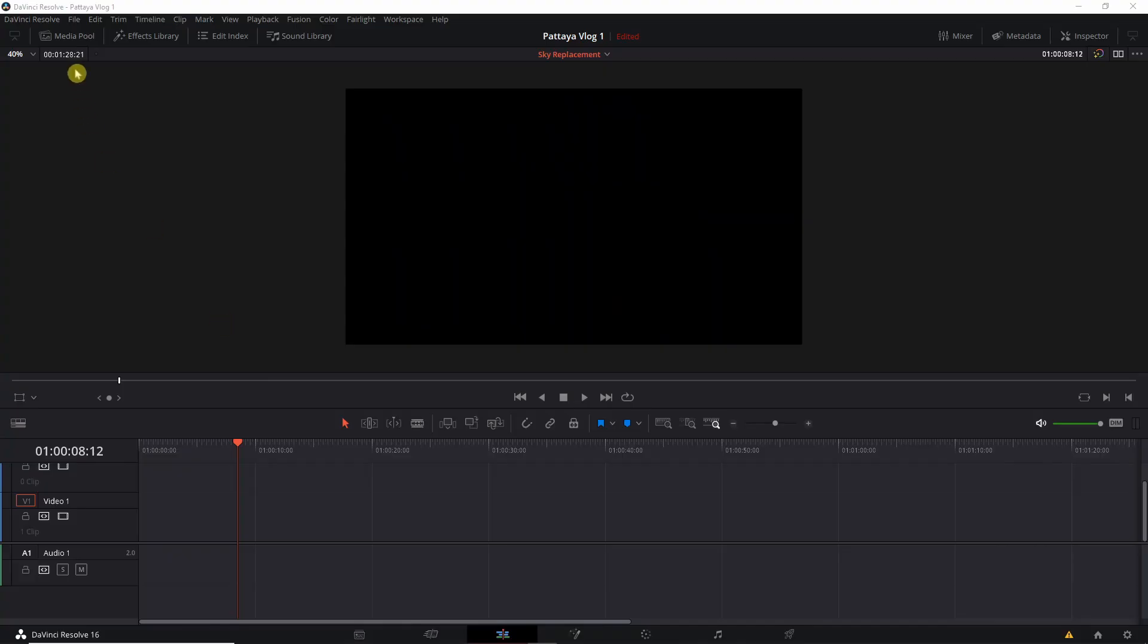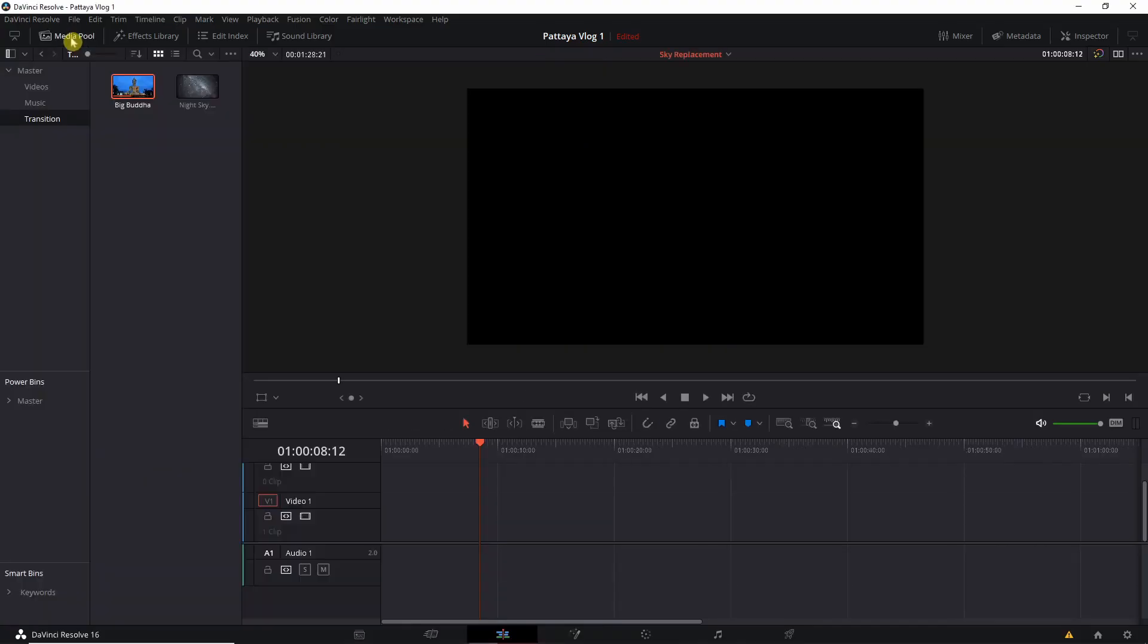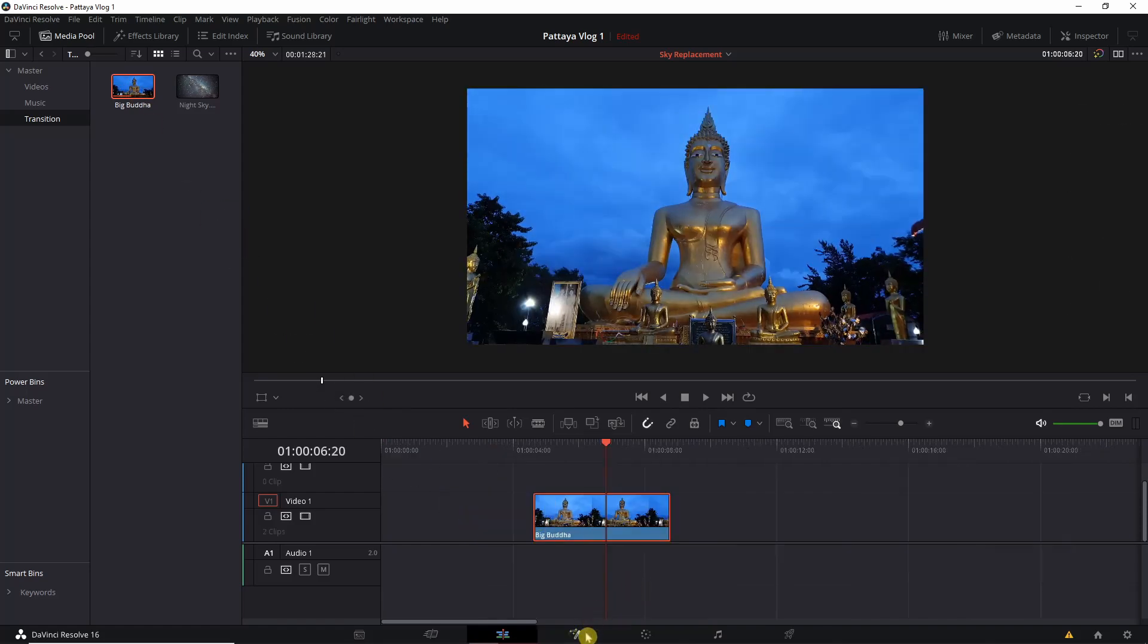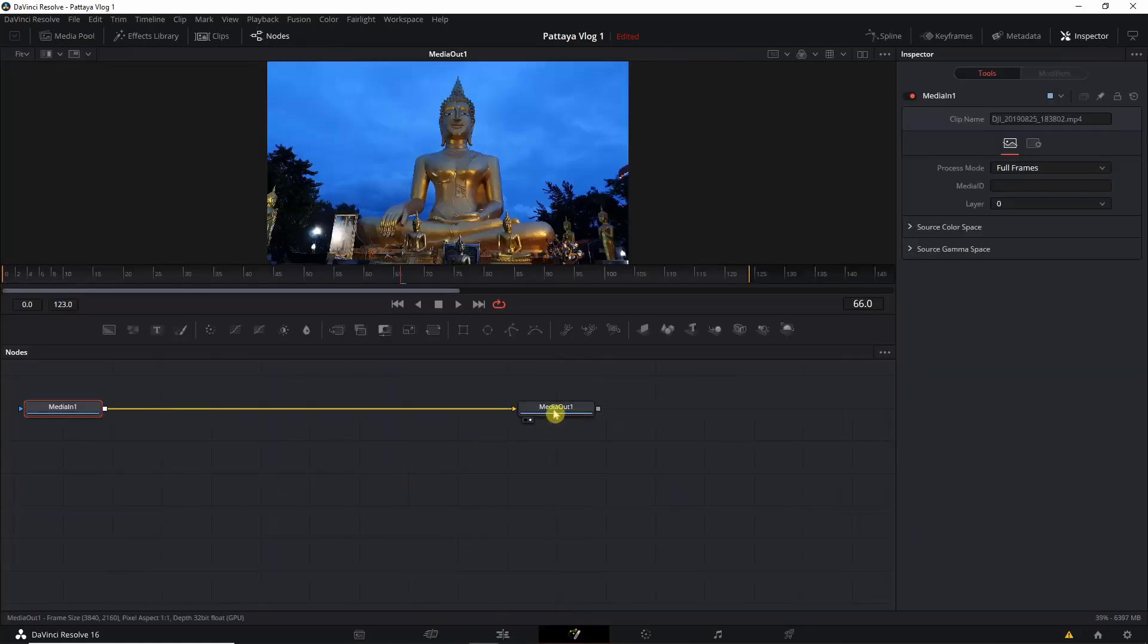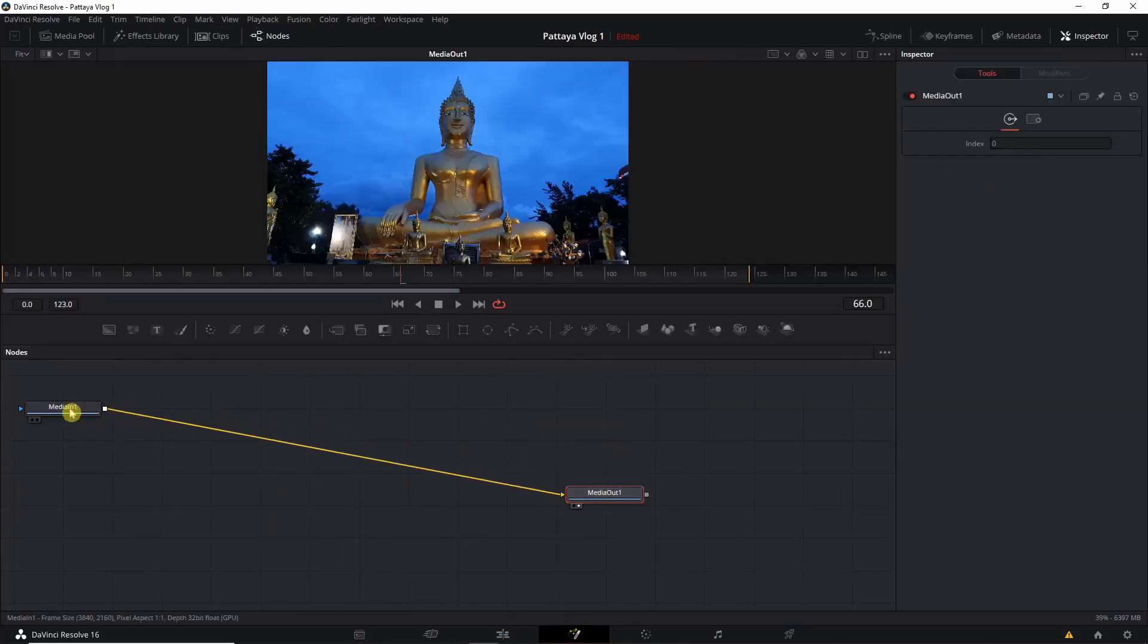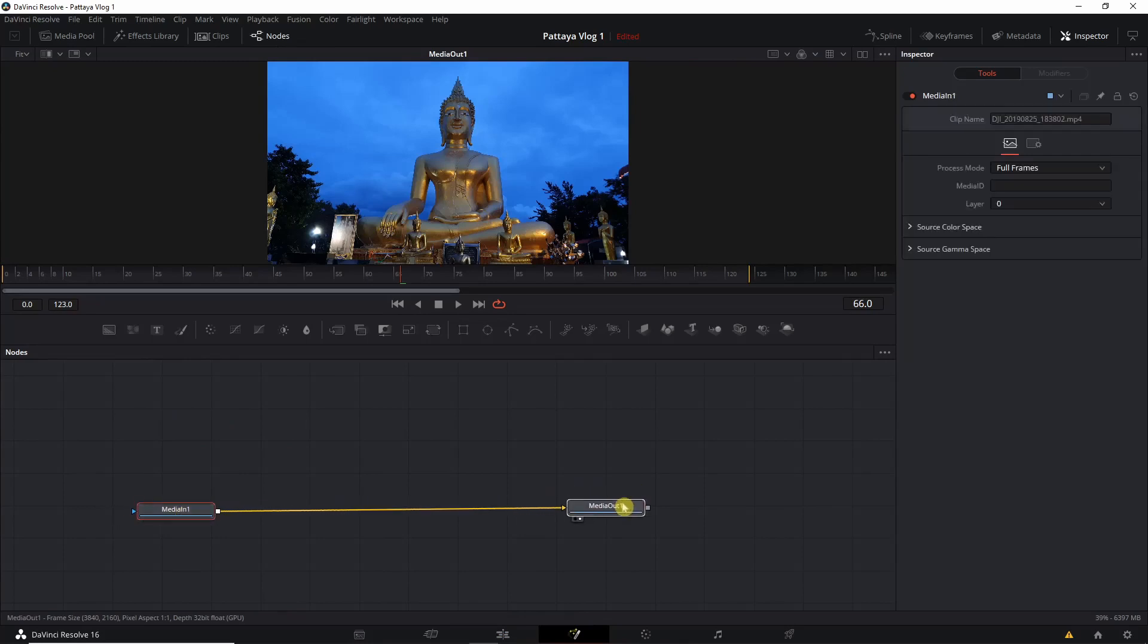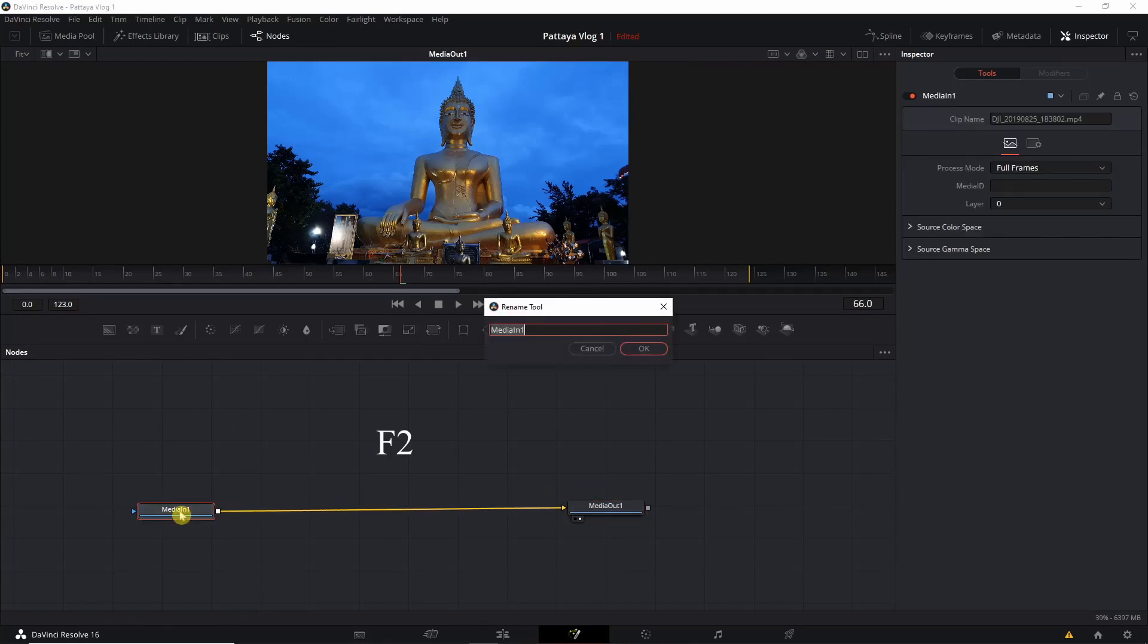First, we're going to import the video from the media pool like this. Once we do that, we click on the Fusion tab. We can see that this media in one is big Buddha statue, so I'm gonna click F2 to rename this node to Big Buddha.